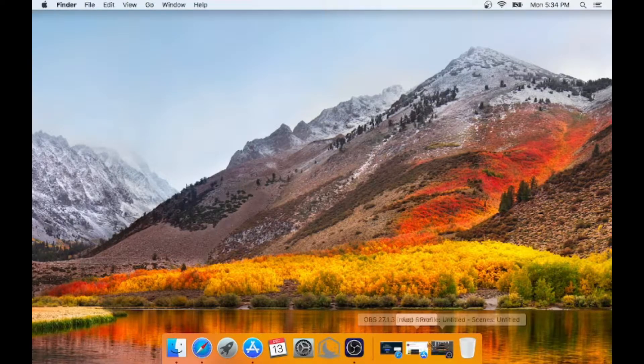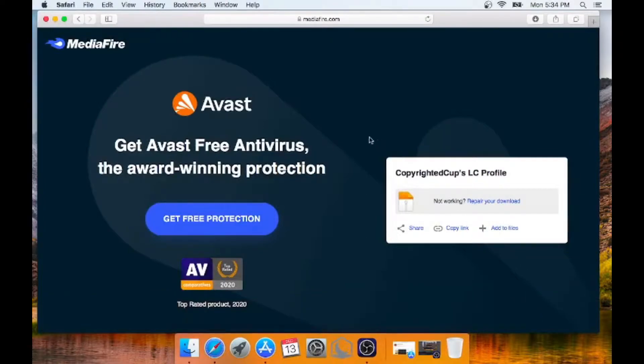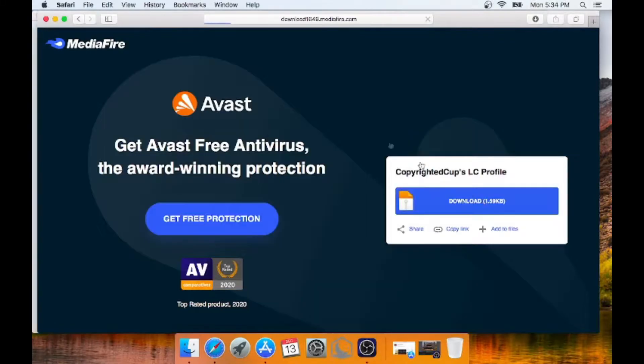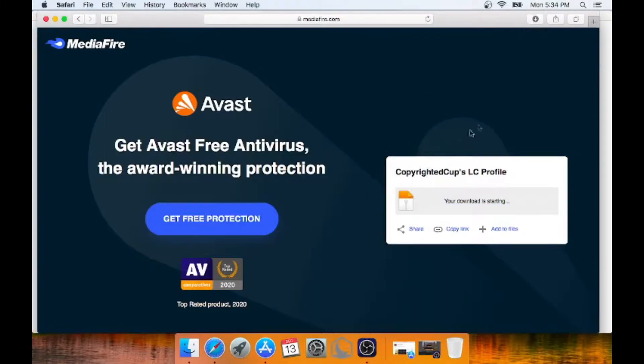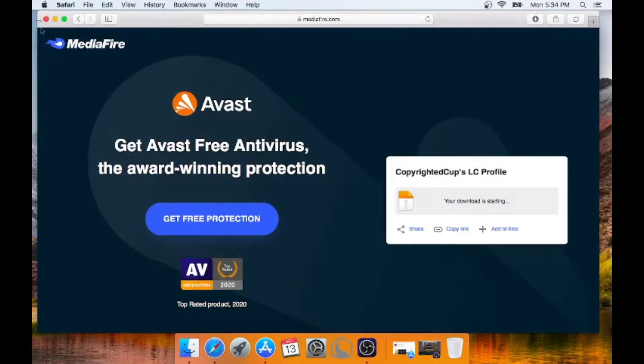First off, you want to download the profile that you want to use. In this case I'm going to be using my profile that I will have linked down in the description if you want to try it out for yourself. What you need to do is just download that. An ad might pop up, just close out of that.